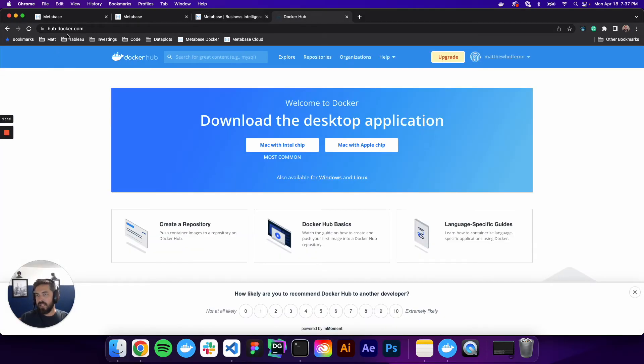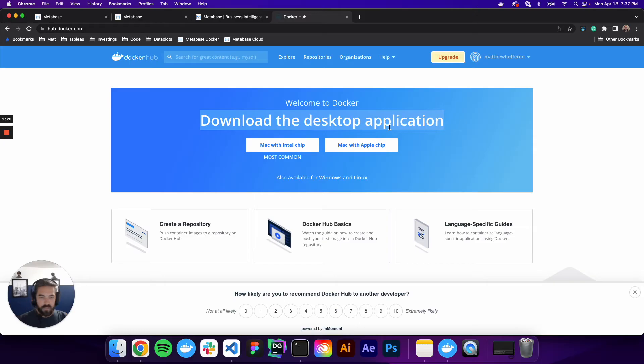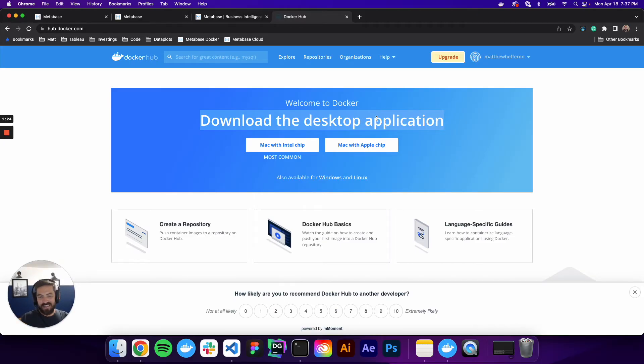And if you go to this hub.docker.com, we want to download the desktop application. So get that installed. It's just the normal next, next, next. And you'll be up and running with Docker.